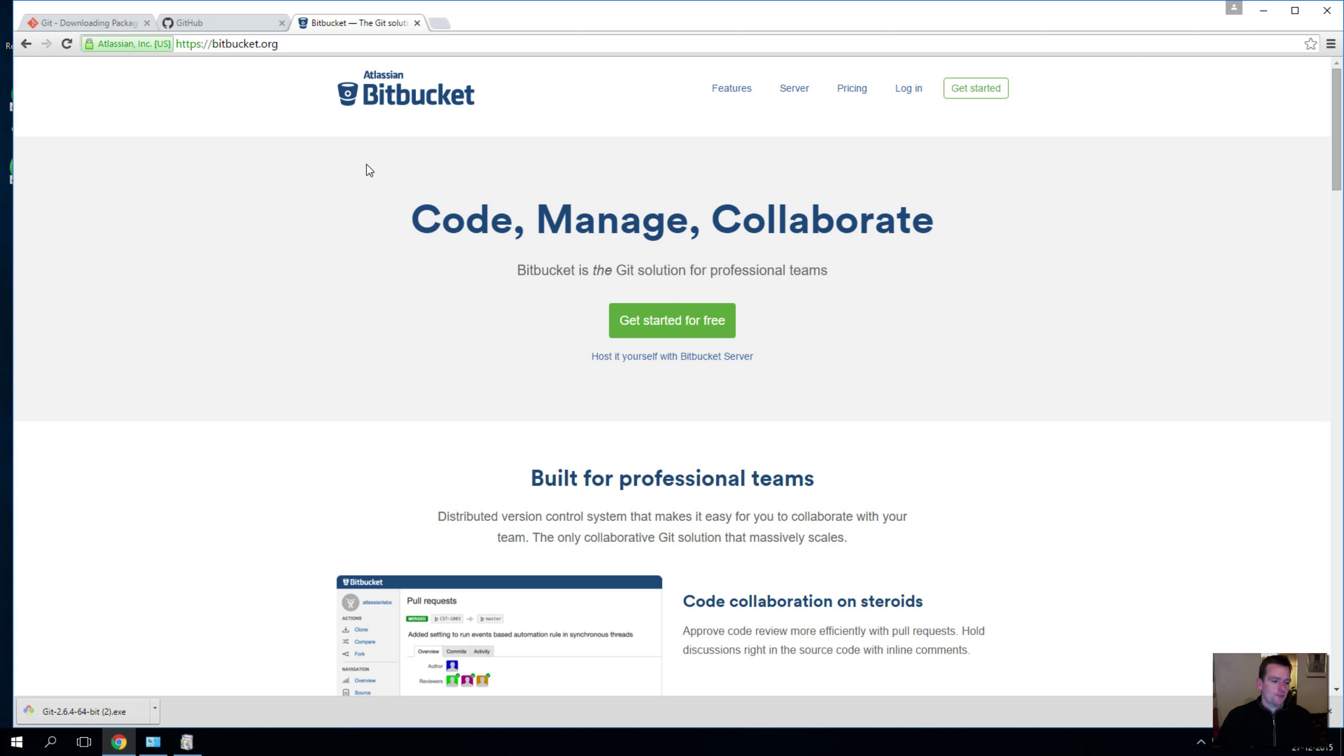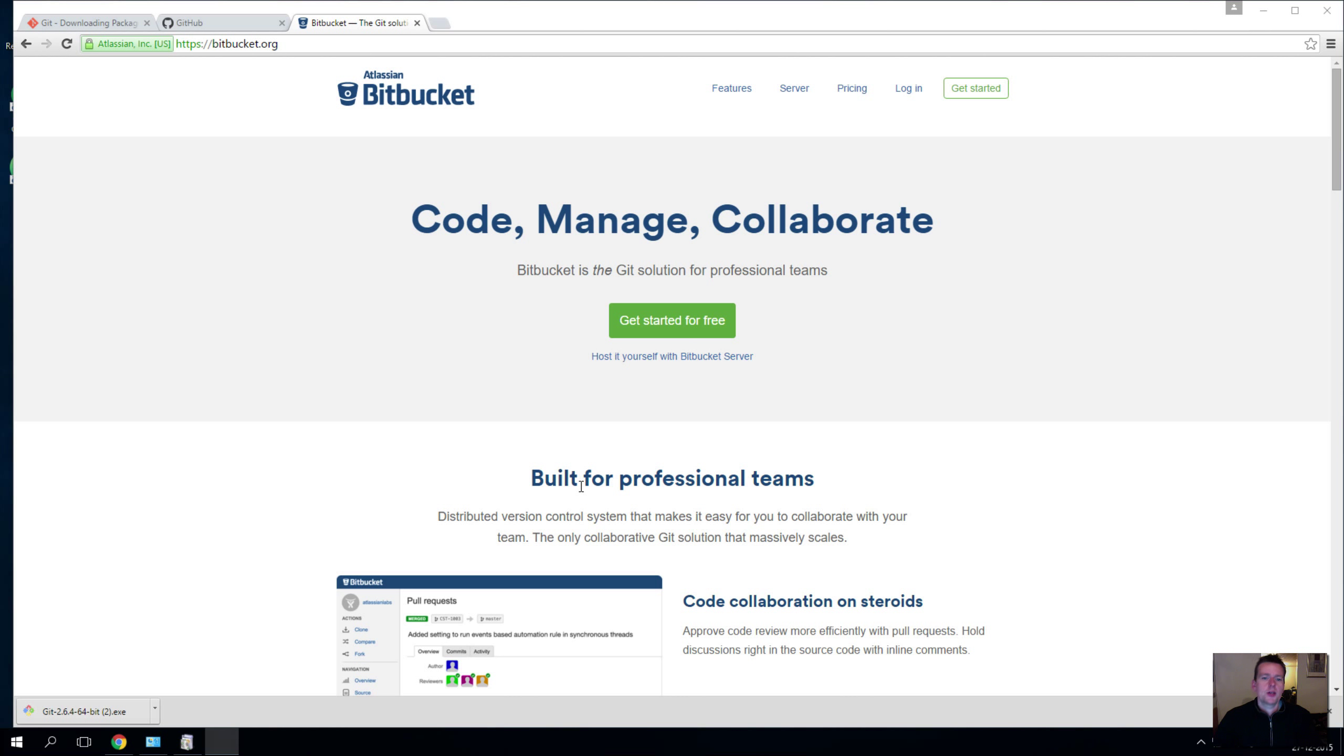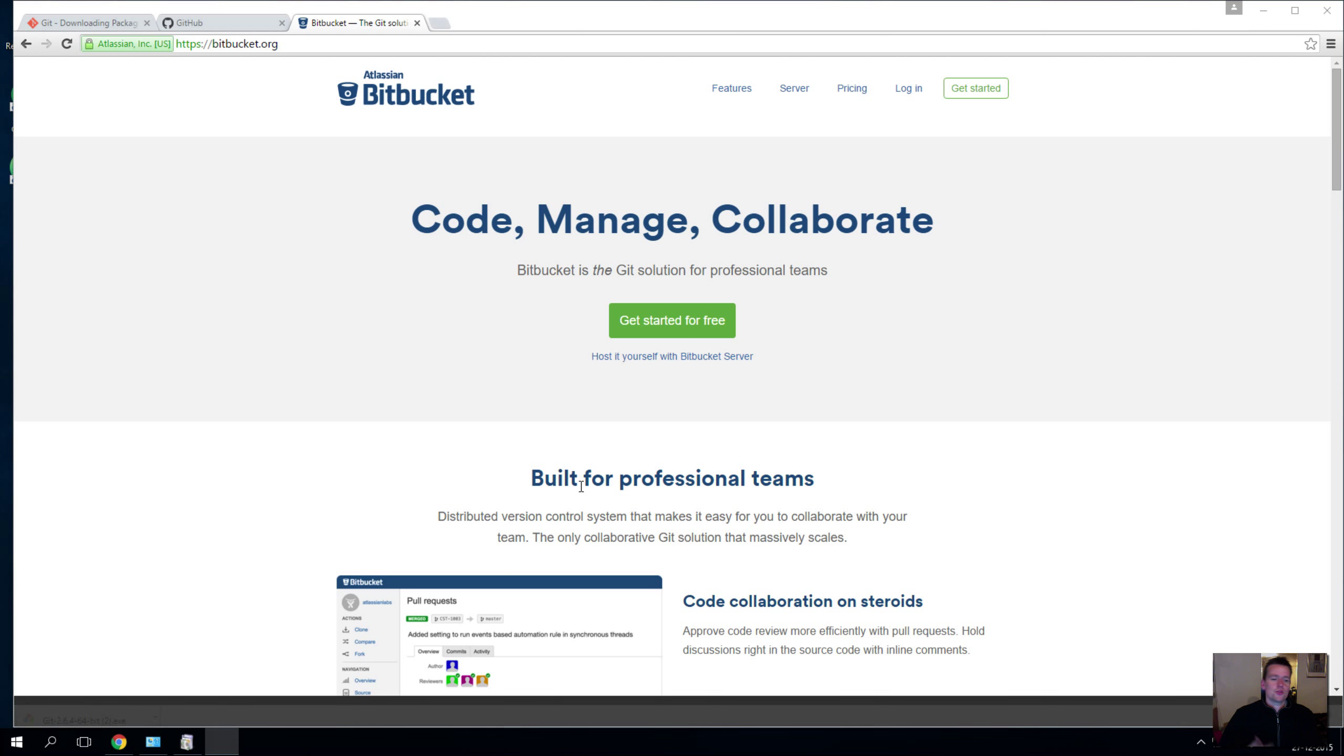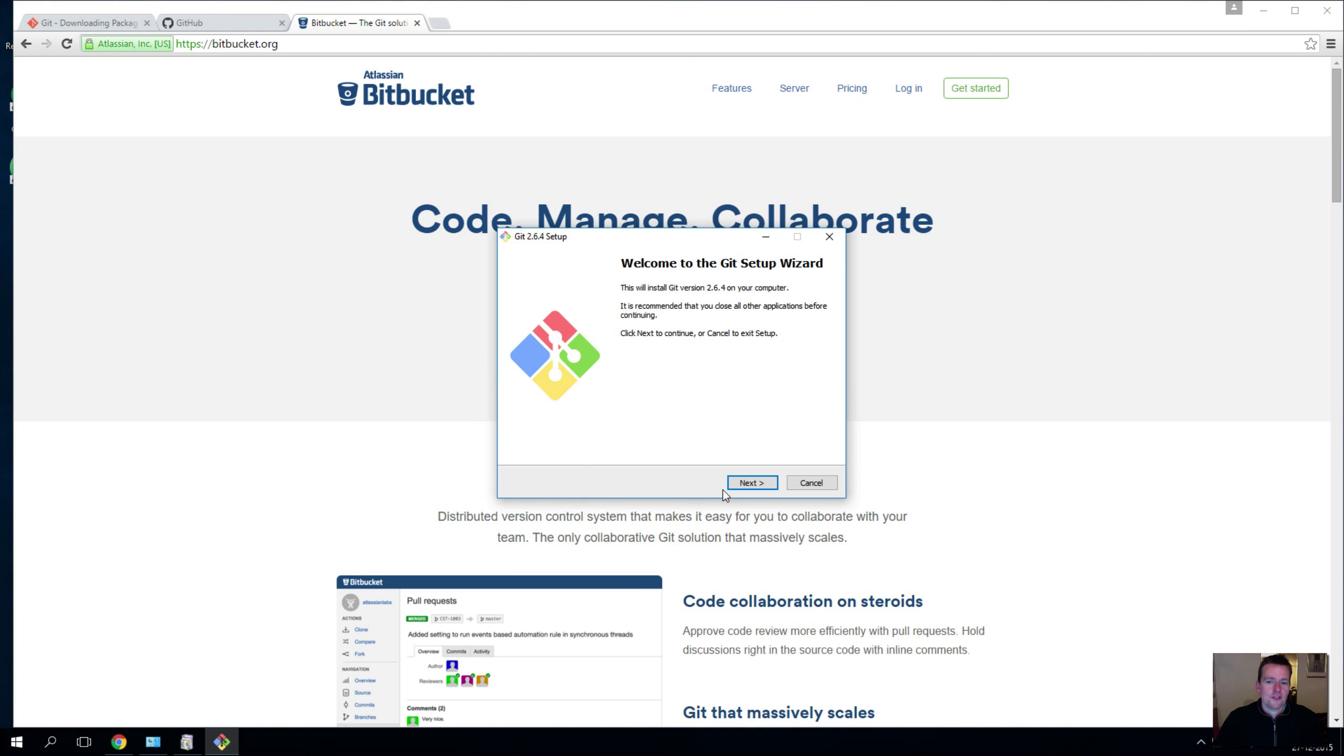So I have downloaded Git and I'll start installing it. And this is sadly a long process, so it needs to install a lot of different tools here, needs to download a lot of files.